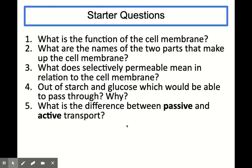Out of starch and glucose, which would be able to pass through the membrane and why? It's glucose because it is small, whereas starch was too large to pass through. And what is the difference between passive and active transport? Active transport requires energy to take place whereas passive transport doesn't.